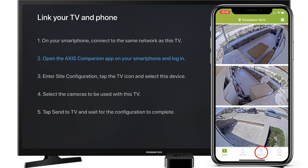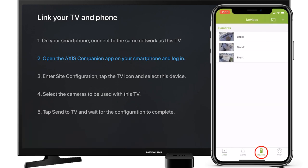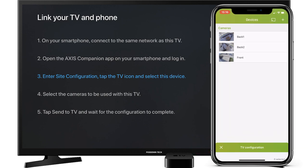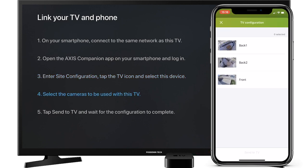Go to Devices. Tap on the TV icon. Select your Apple TV from the available streaming devices. Then select the cameras that you want to view on TV.